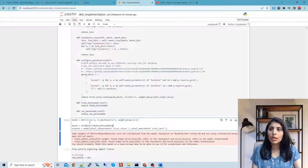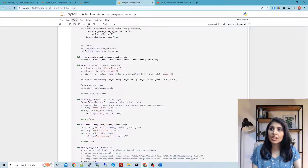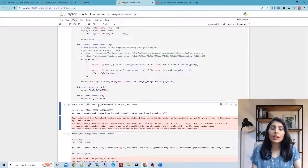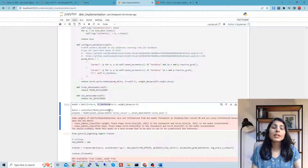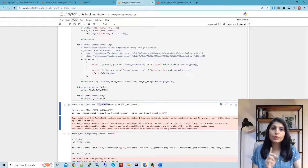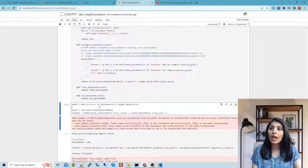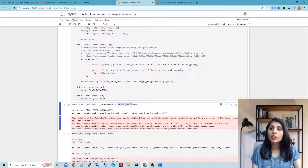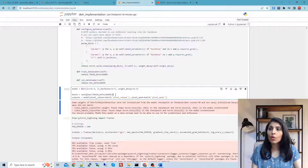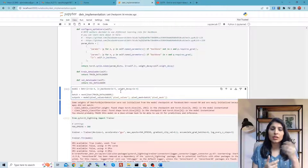Now we initialize the DETR class. The learning rate is the main learning rate, while the learning rate for the backbone refers specifically to the CNN backbone used for feature extraction in DETR. The first batch is passed to the model, and then one by one all batches go through the model during training.